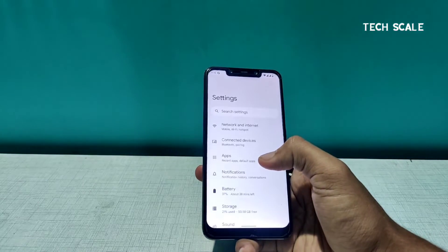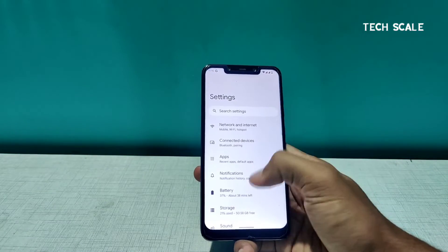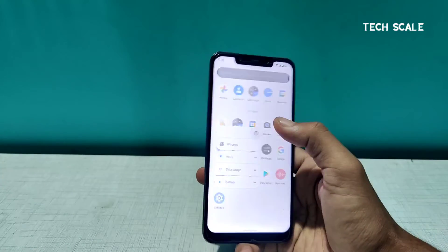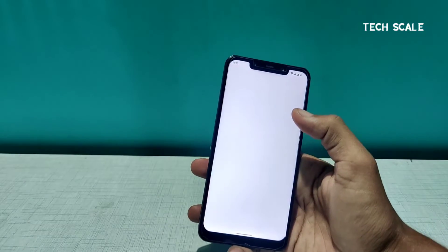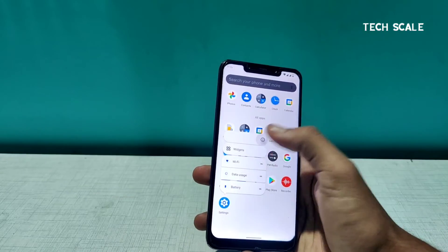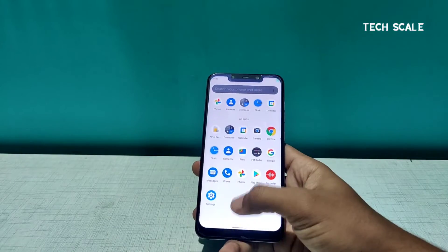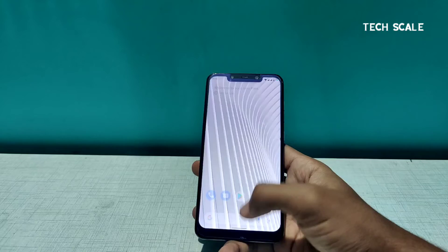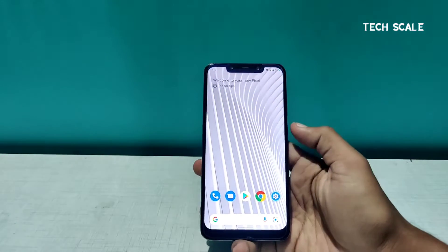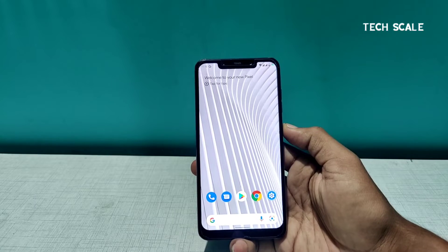Okay, something is wrong — the Settings are crashing. I'll just restart the phone for a while and check if it works after that.